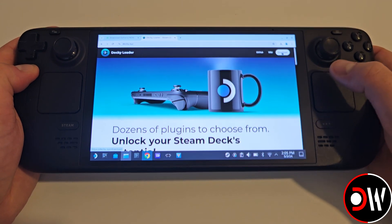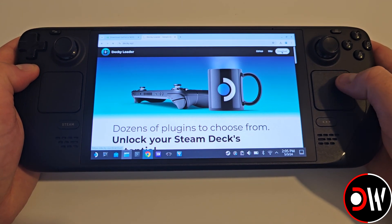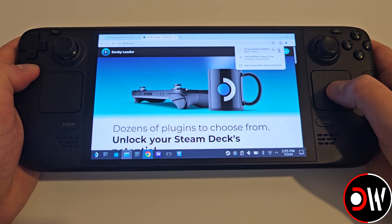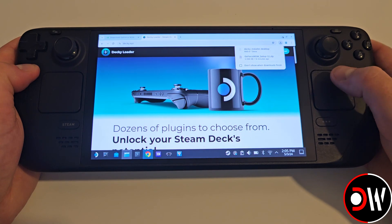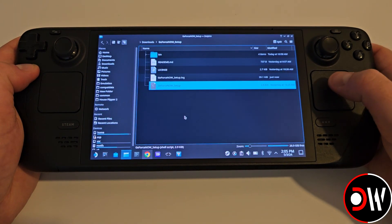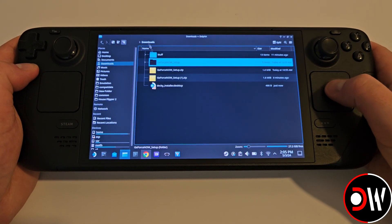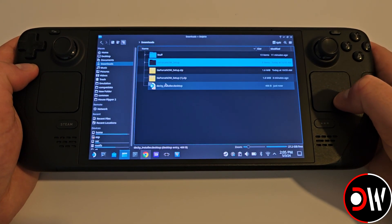Access the first result shown, select Download in the top right corner, access your download folder, and double-click on Decky Installer.